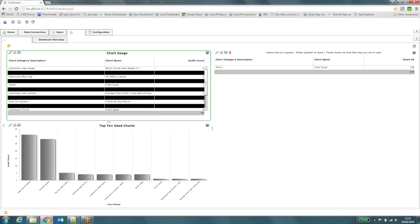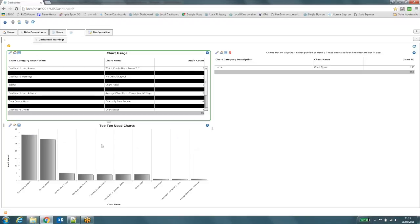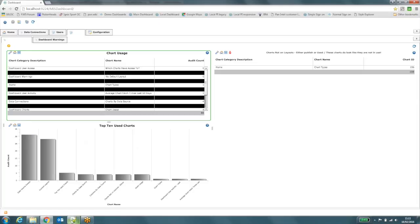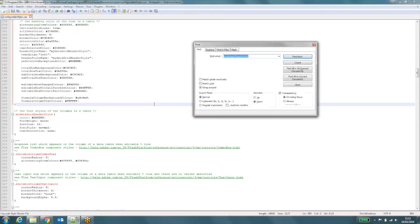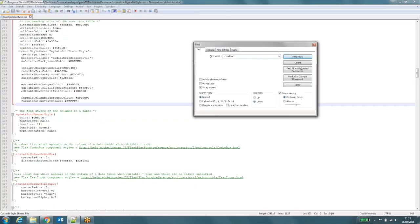So out of the box, the background of the chart normally has a banding on it. Very light gray, alternating white and light gray. Now I've removed it in this case. And I'm going to show you how I did that. It's very simple. So if we come back to our style sheet, and what we're looking for is a class called chart background.